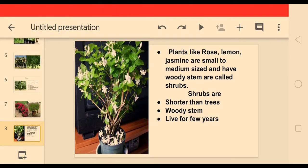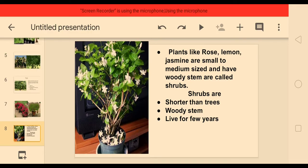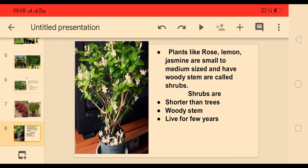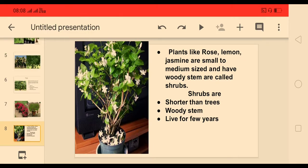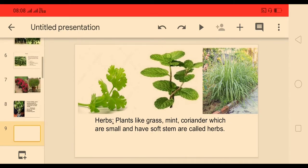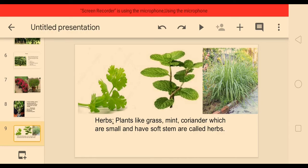Plants like rose, lemon, and jasmine are small to medium sized and have a woody stem — they are called shrubs. Shrubs are shorter than trees. Shrubs also have a woody stem, and shrubs live for a few years.